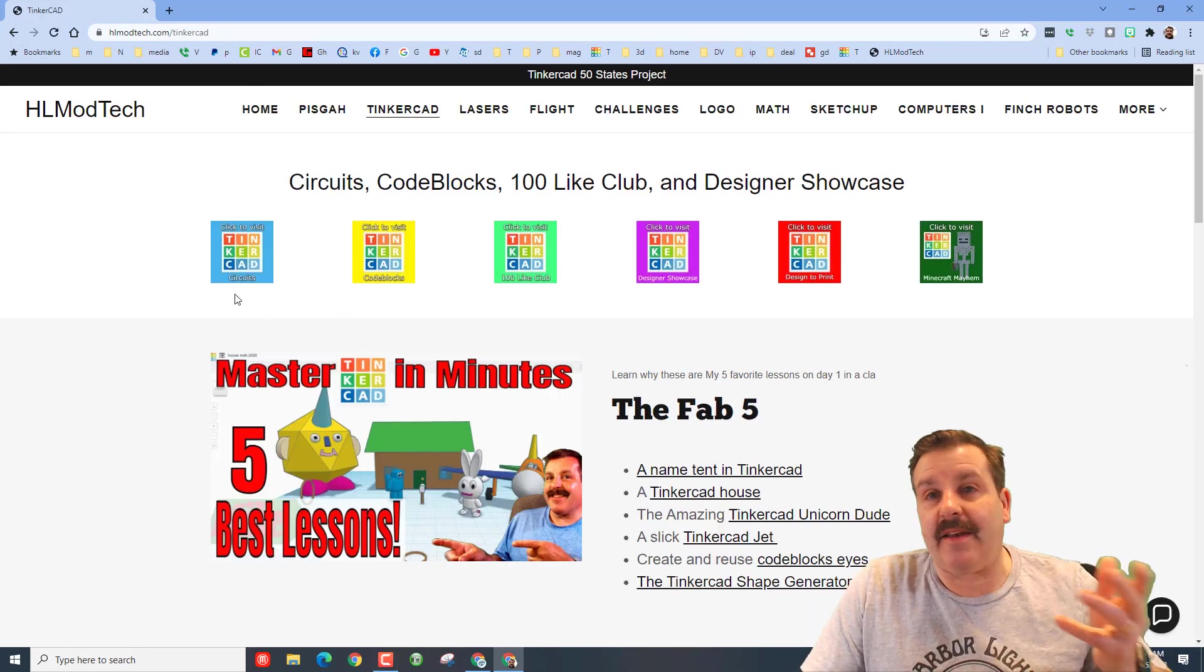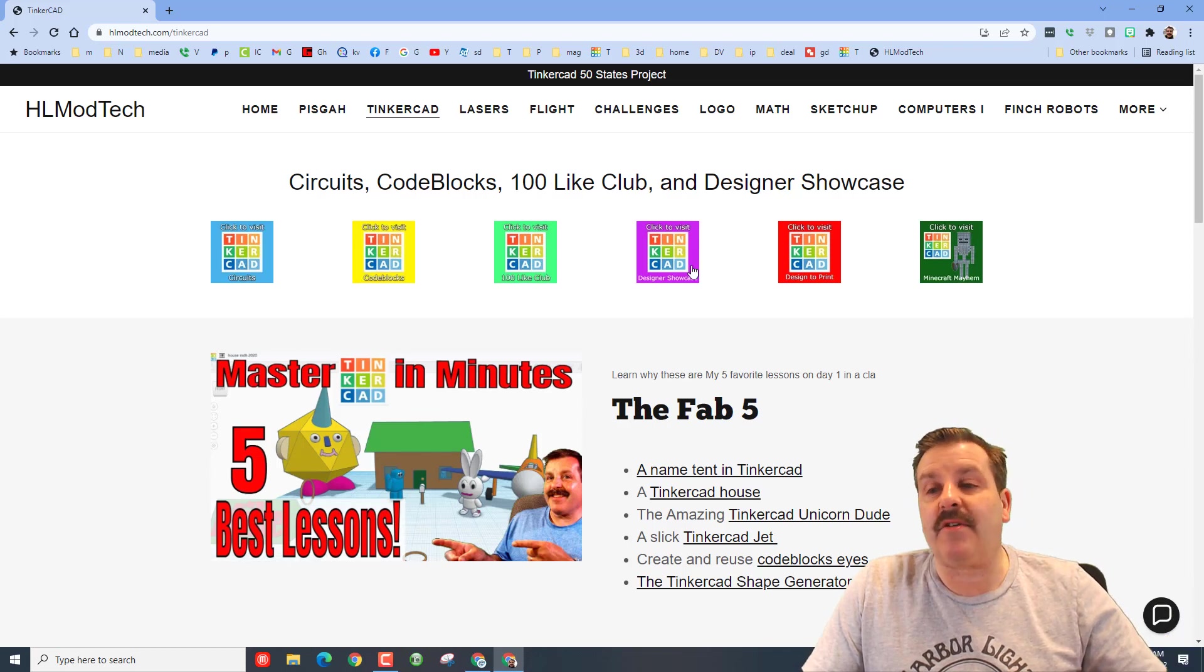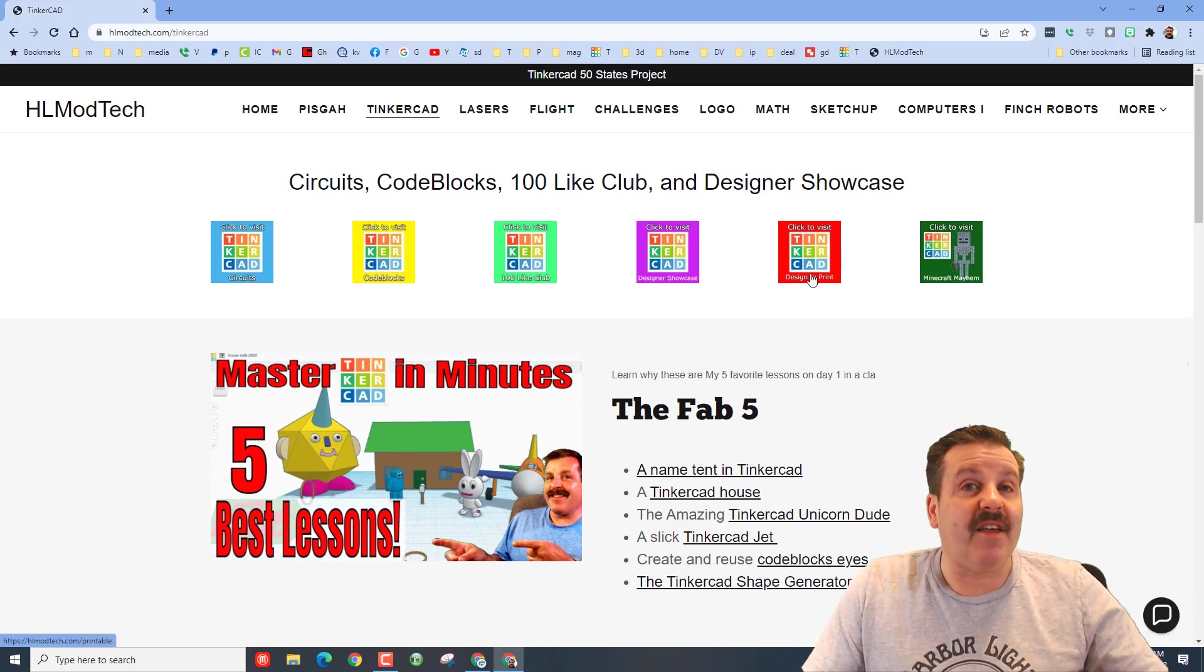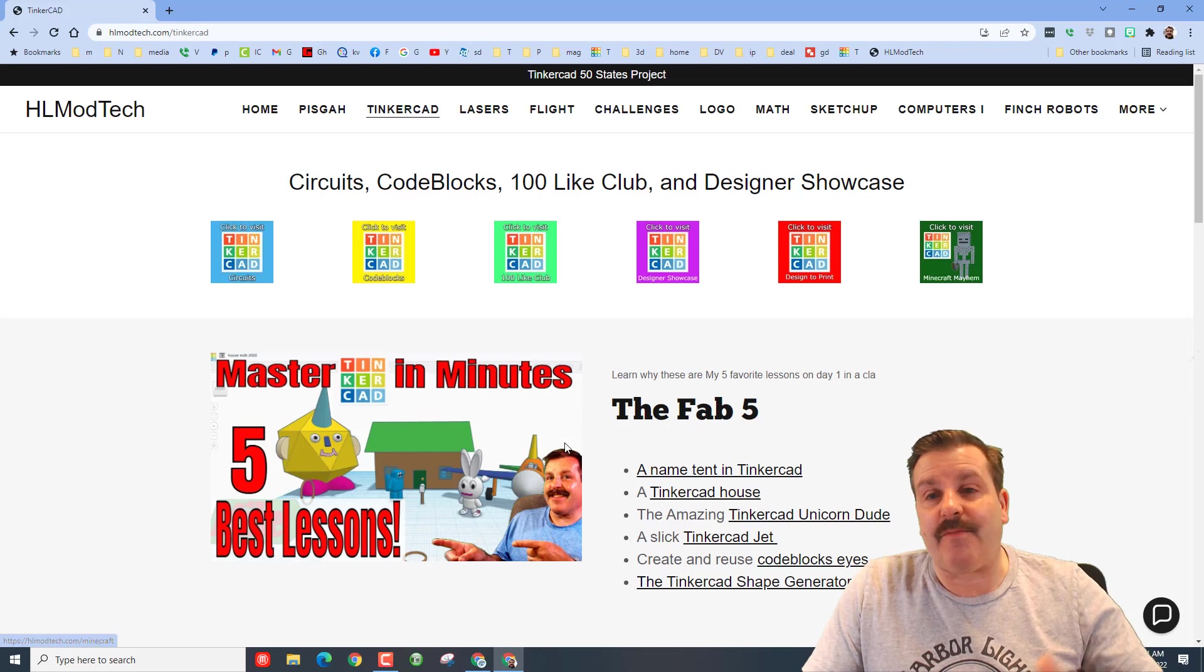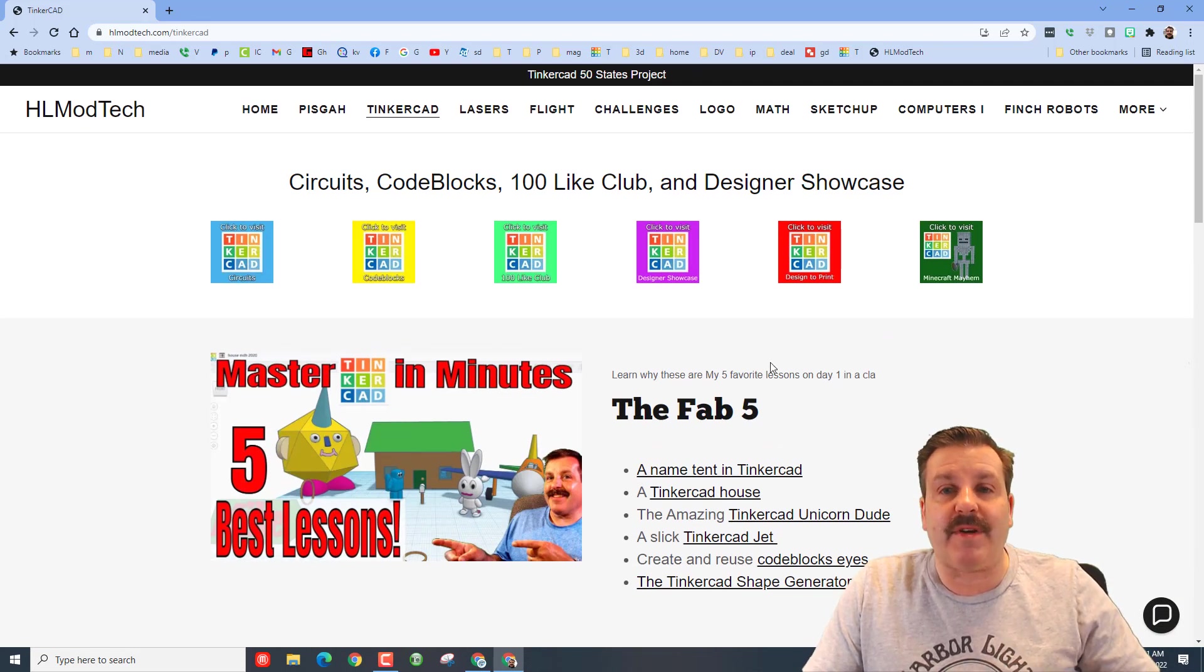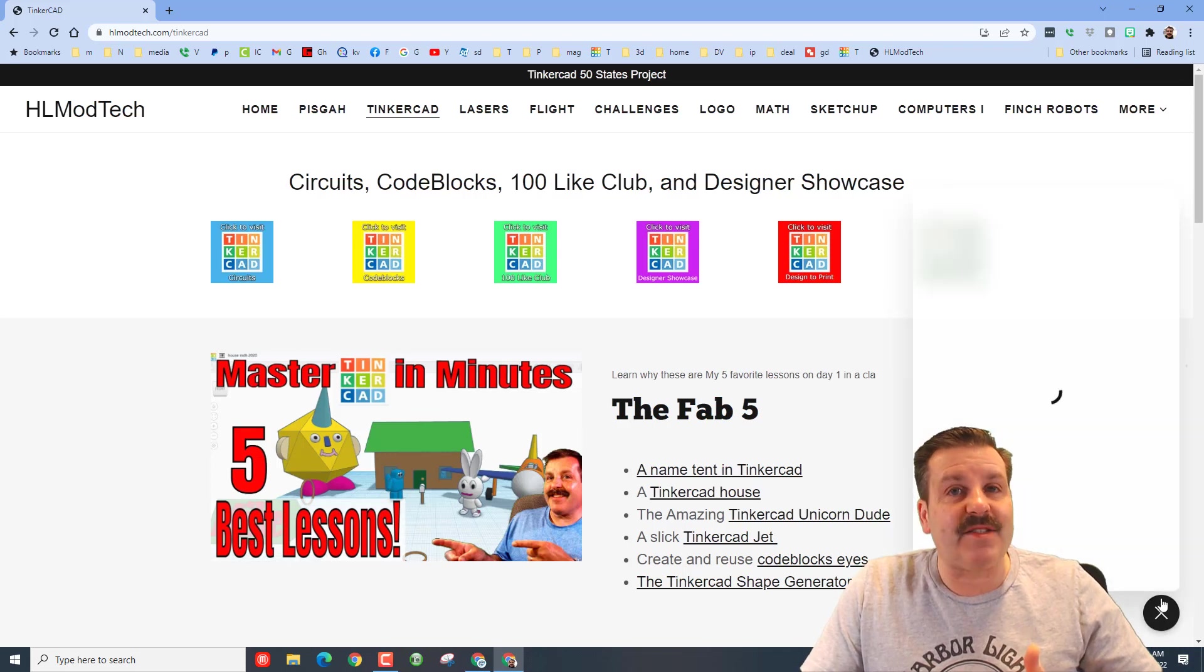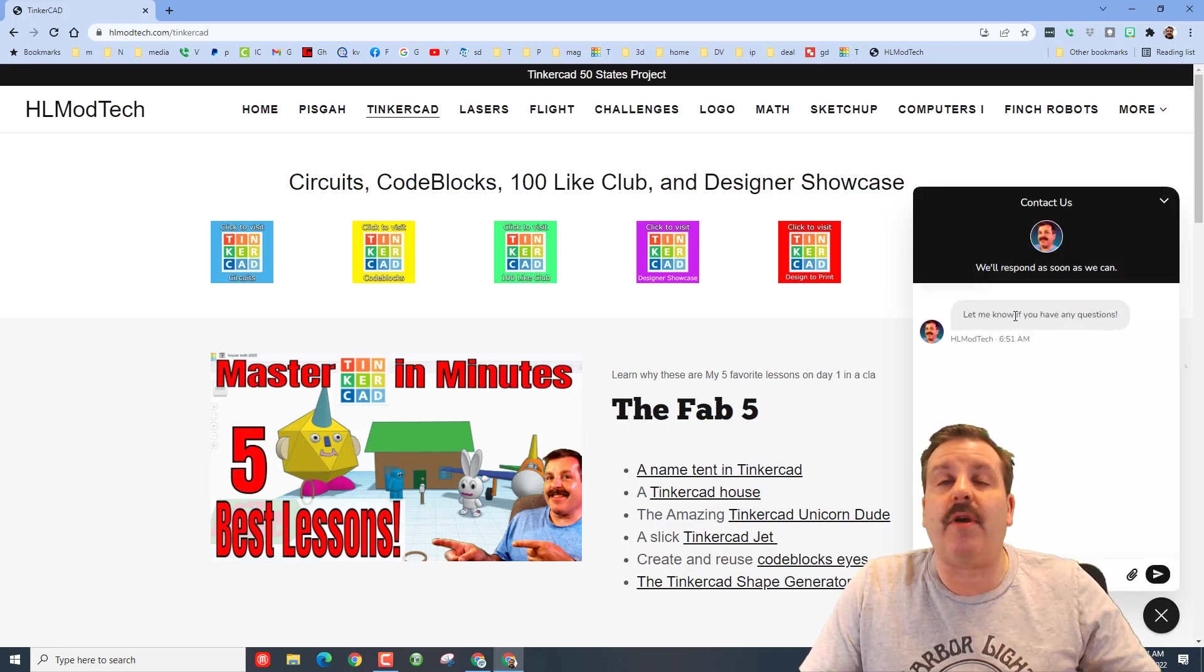You can of course watch the video to learn all about it, but I'm going to give you some quick highlights right now. So on my website hlmodtech.com I have got a tab dedicated to Tinkercad circuits code blocks, the hundred light club, the designer showcase, things you can print, and Minecraft mayhem. There is also a ton of information down below, it's a great resource.